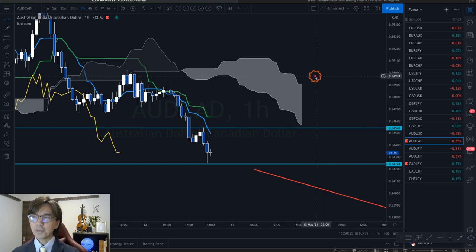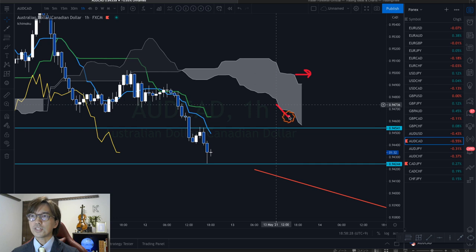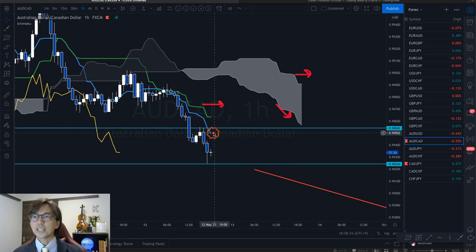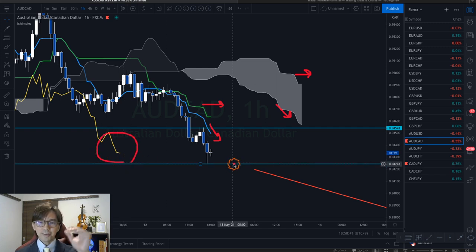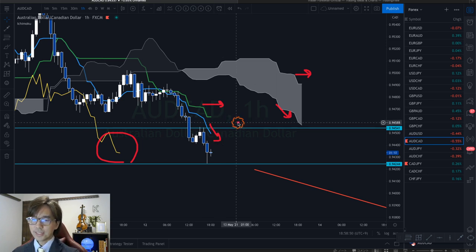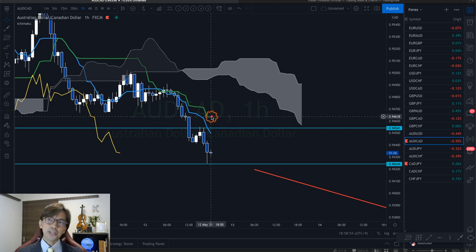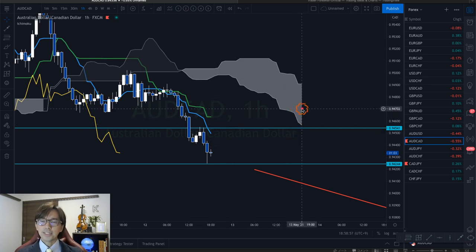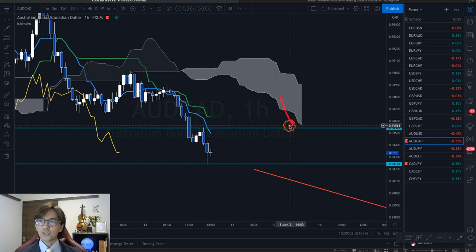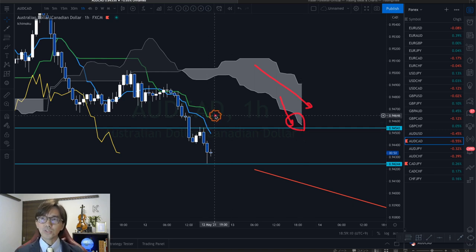It's more obvious when you look at the 1-hour chart. On the 1-hour chart, Senko Span B is flat and Senko Span A is pointing down — that's good — but the Kijun Sen is flat. The Tenkan Sen is pointing downward and the Chikou Span is below the candles, so this is more bearish on the 1-hour chart than the 4-hour chart. The only thing I'm waiting for is the Kijun Sen angle to turn down.